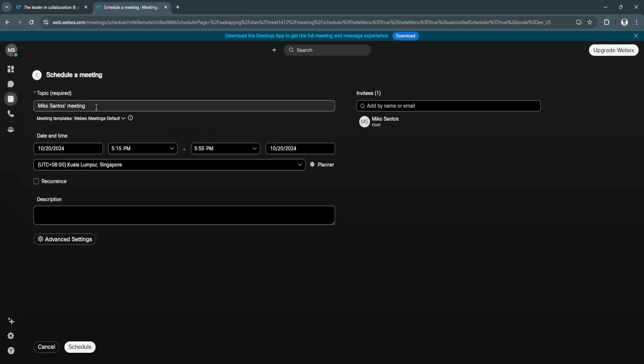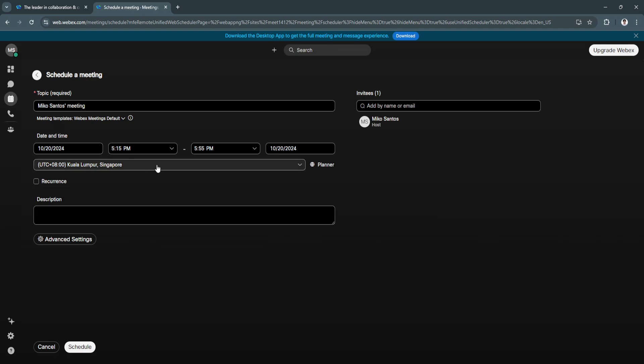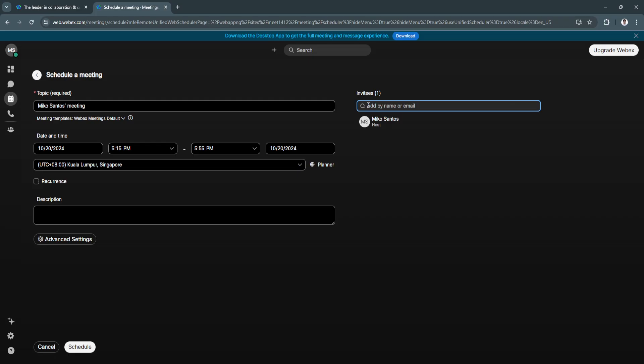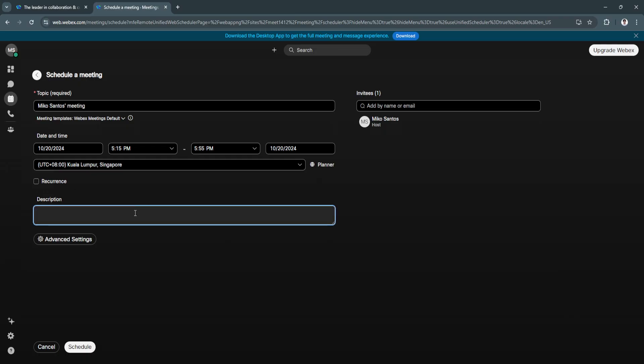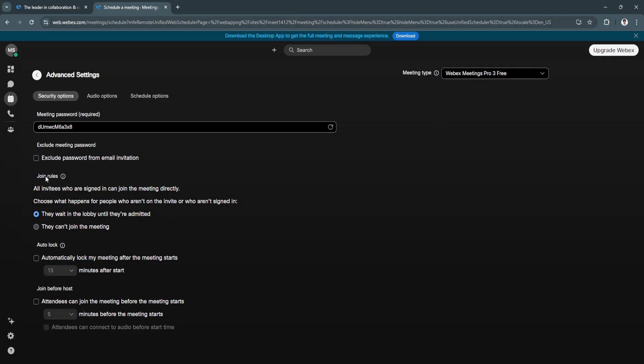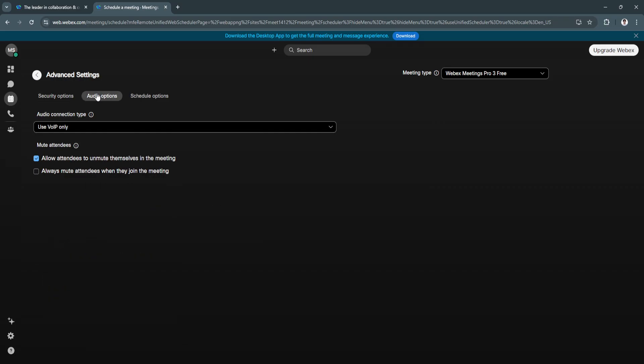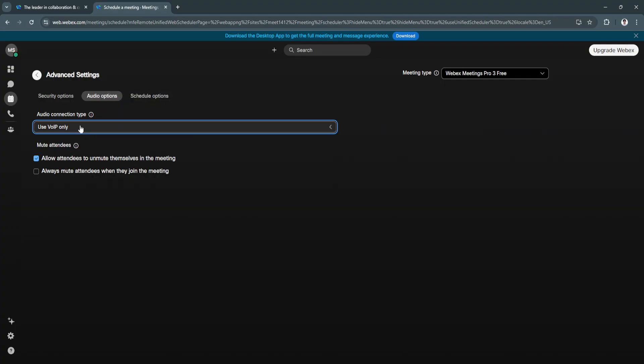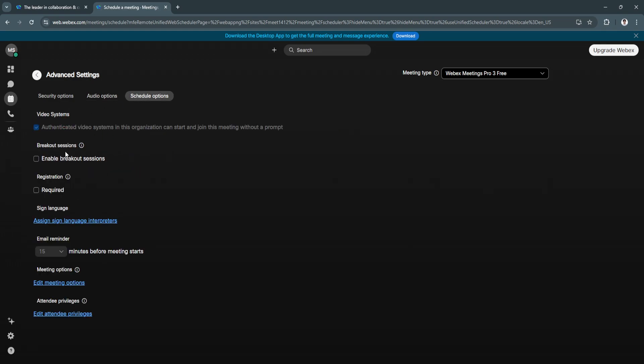From here, just select the date and time, the time zone, and invite all the people who should participate in this meeting. You can check the recurrence and add a description of what the meeting is about. You also have advanced settings here where you can see the password, join rules, auto-lock, join before host, audio options like "Use VoIP only," and schedule options.